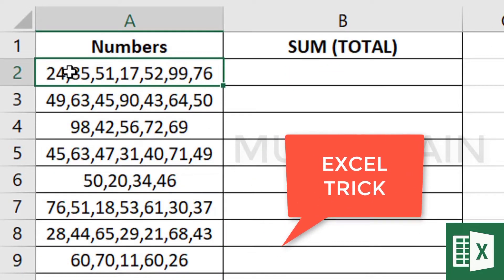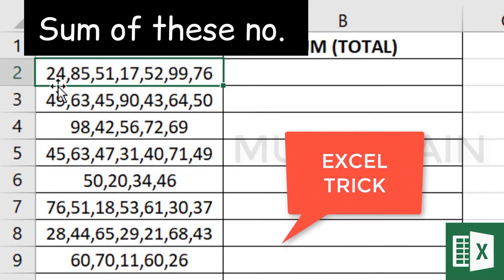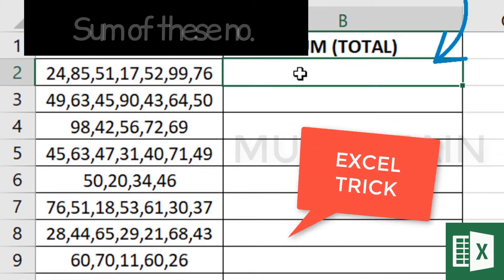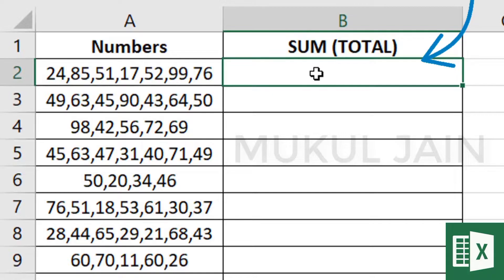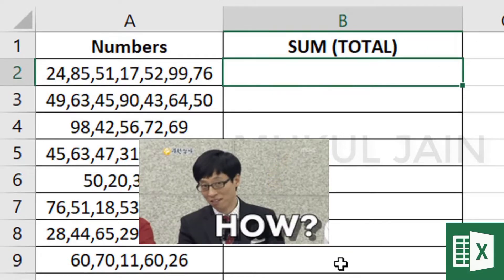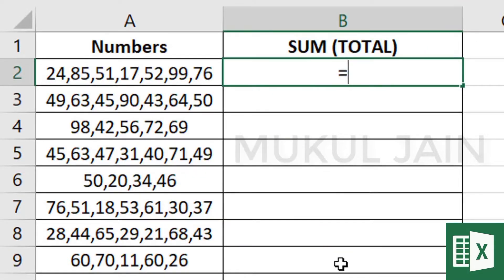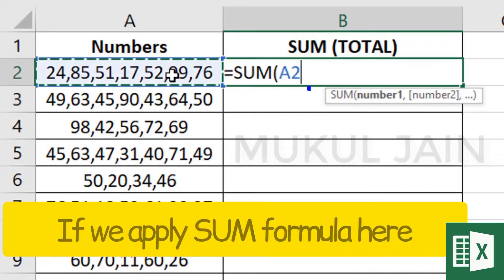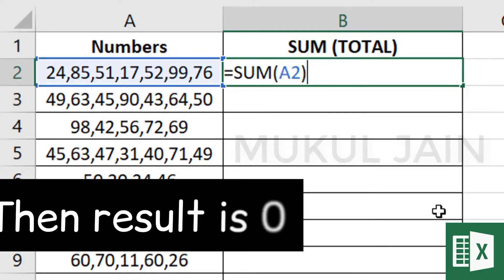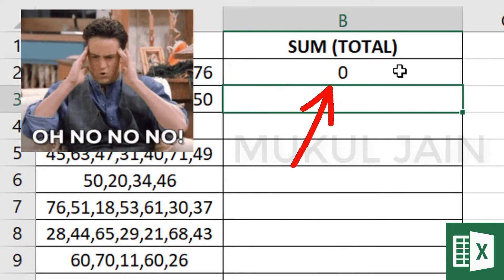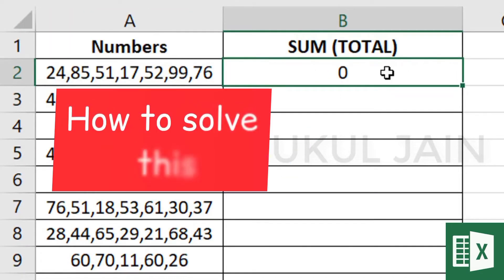We're going to look at how to sum these numbers and total them here. When we sum this, we're going to get zero, and I'll tell you the solution step by step.